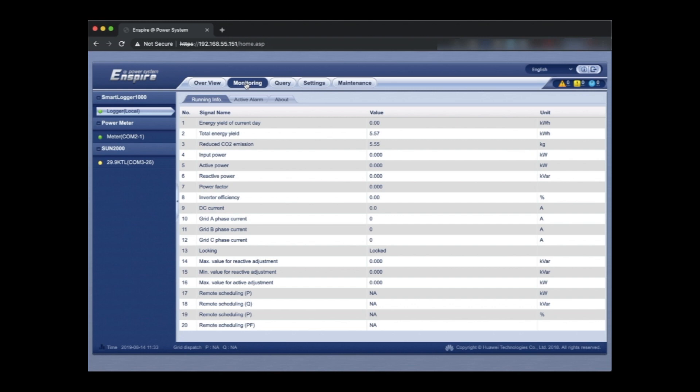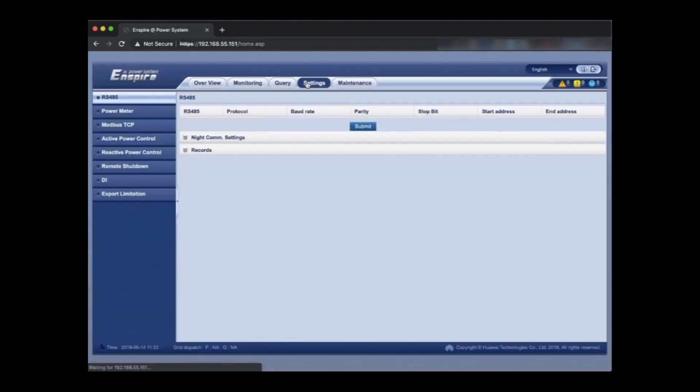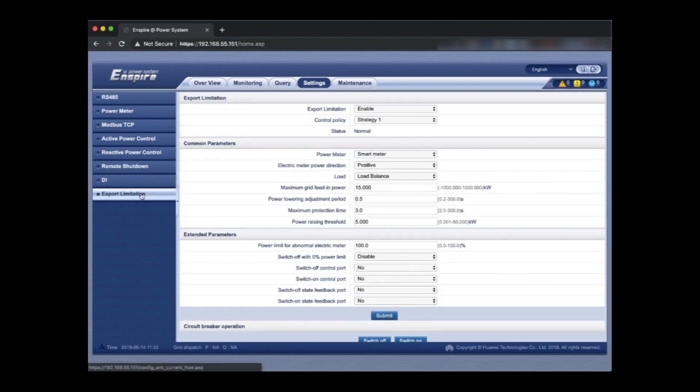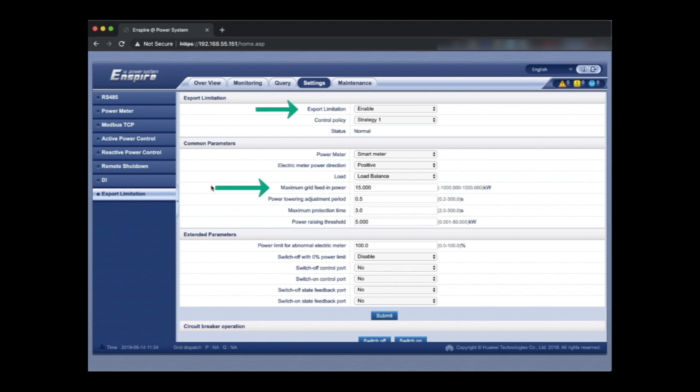This unit is currently not generating so we're not seeing any active power. So next we're going to look at how to export limit. This is often a requirement by DNSPs or utilities when installing a system on a commercial installation. So we select export limitation. This is super easy. We really just need to set what the kilowatt maximum grid feed in power is. It's defaults to 15 kilowatts. You can adjust that up to the maximum power of the inverter and right down to zero. So we're just going to change it in this case to 20 kilowatts which is what we're allowed to do.